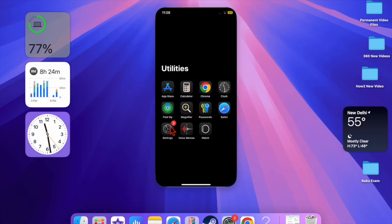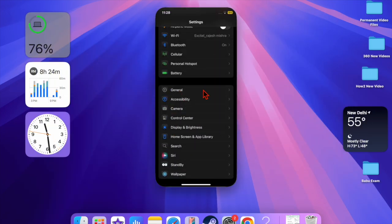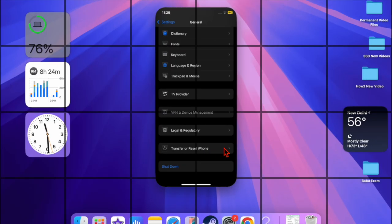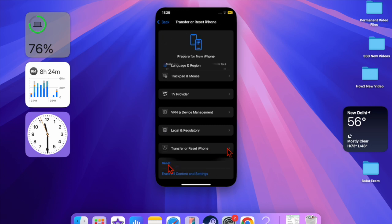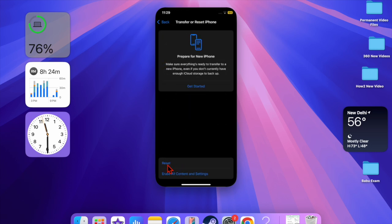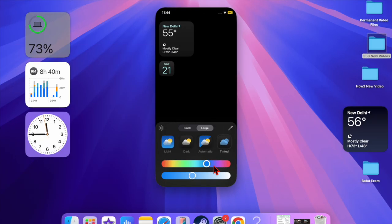Then choose the General option. After that, scroll down to the bottom of the screen and choose Transfer or Reset iPhone, then select the Reset option. Then choose Reset All Settings option. Now confirm the cleanup of the custom settings. Don't worry, your media files and other valuable data will continue to be safe.